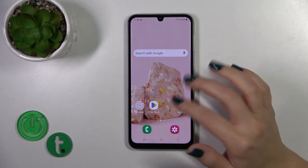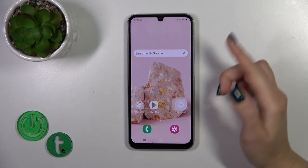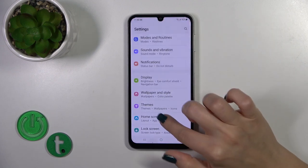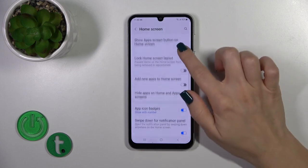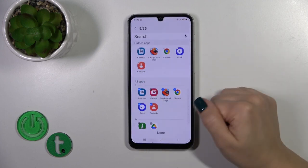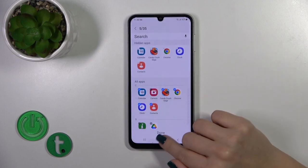If you want to find them, you can go the same way: go to settings, then to the home screen, then to hide apps on home screen.